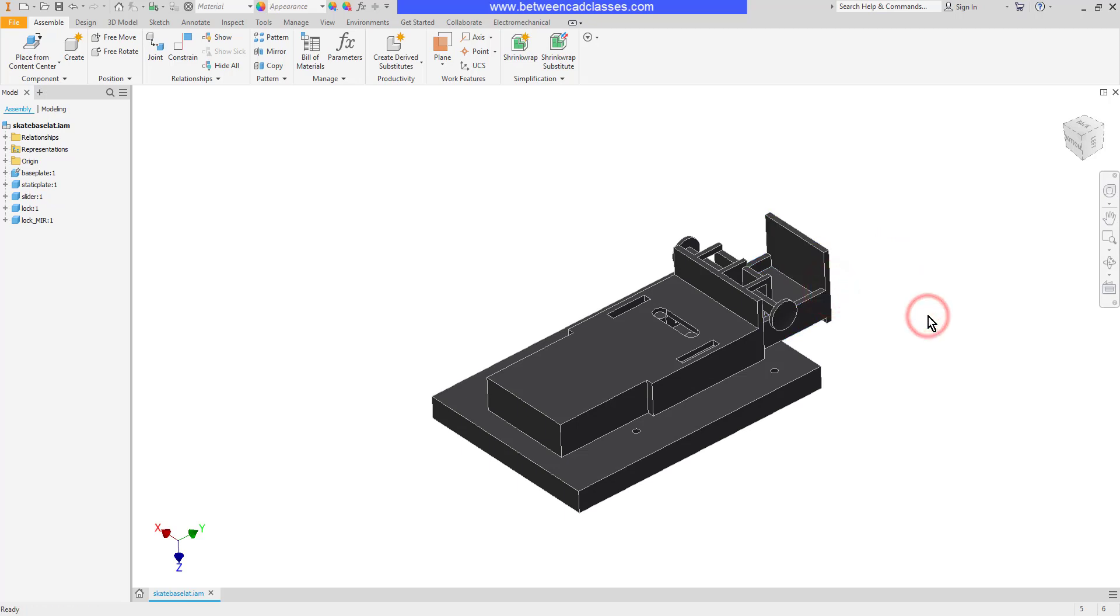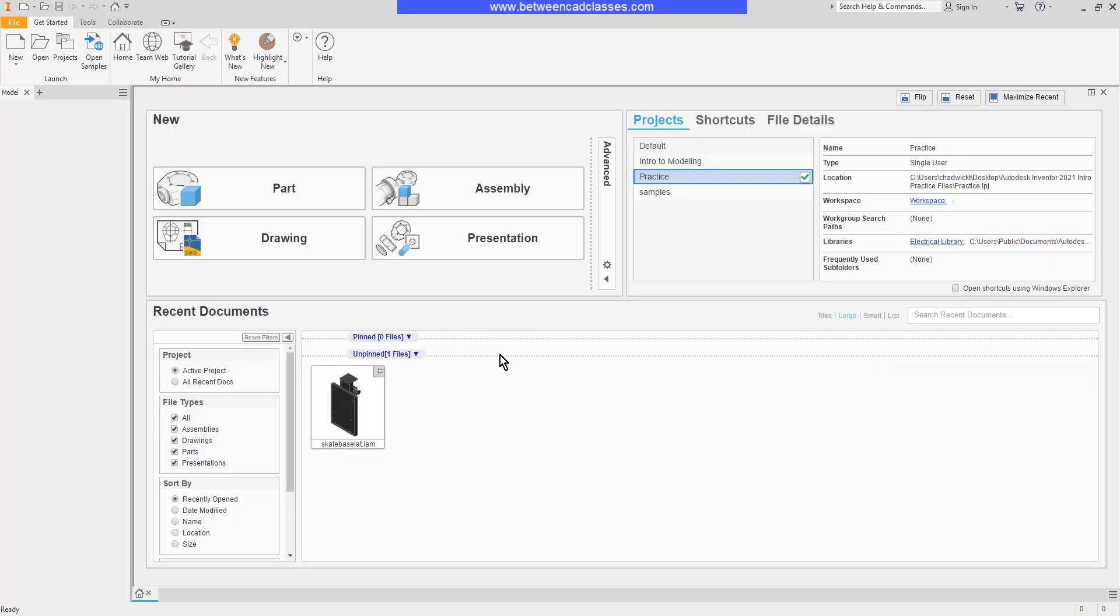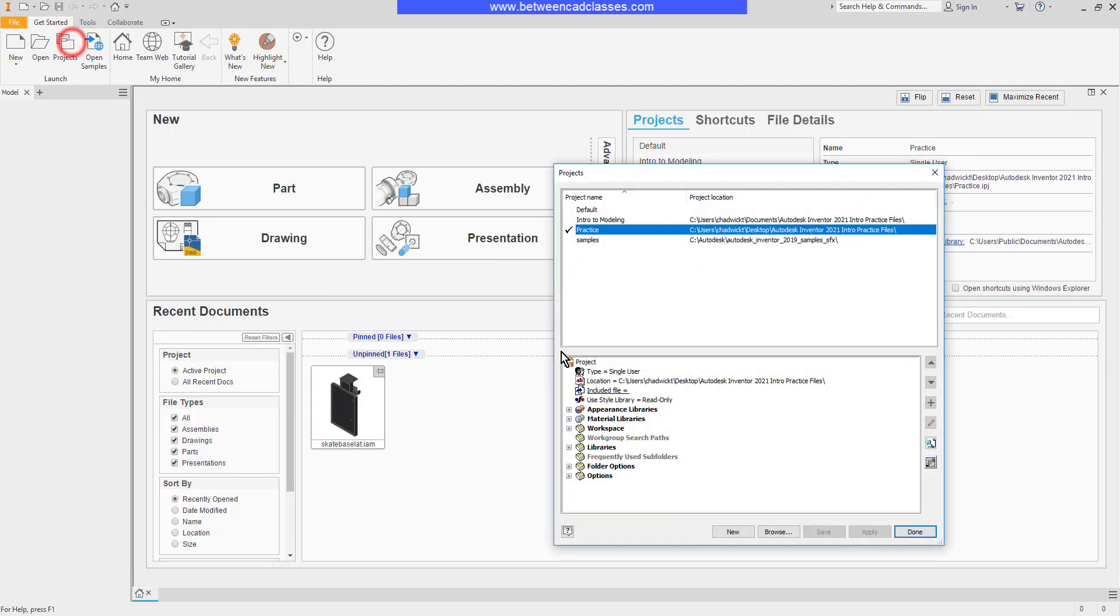It's important to note that you cannot change projects while you're inside of a file, so you must close any open files before returning to Projects and setting another one current.